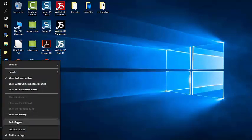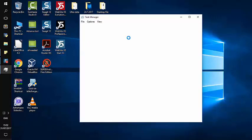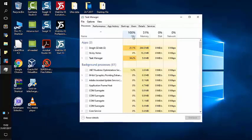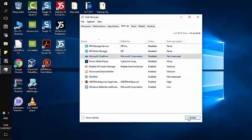We'll click Task Manager and we will go to Startup. We'll look for it - this is our Microsoft OneDrive - and we will disable it. So the first thing we have disabled is Microsoft OneDrive.